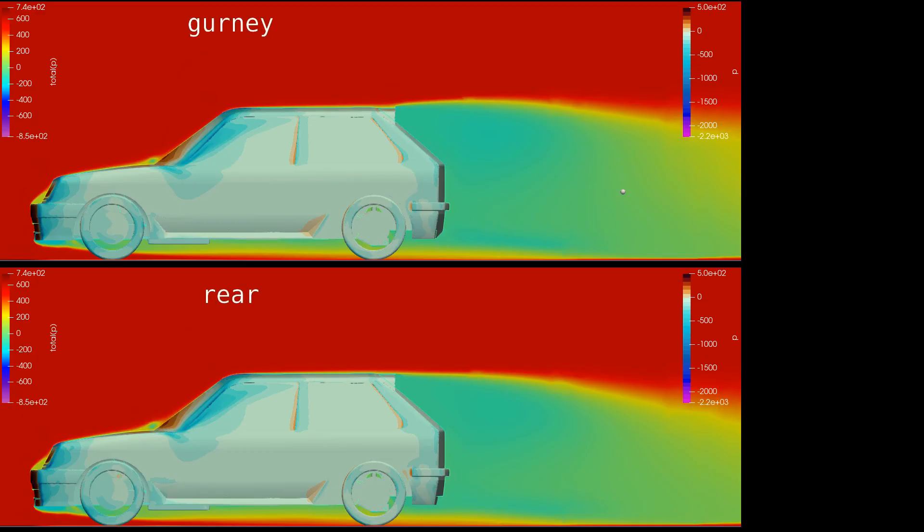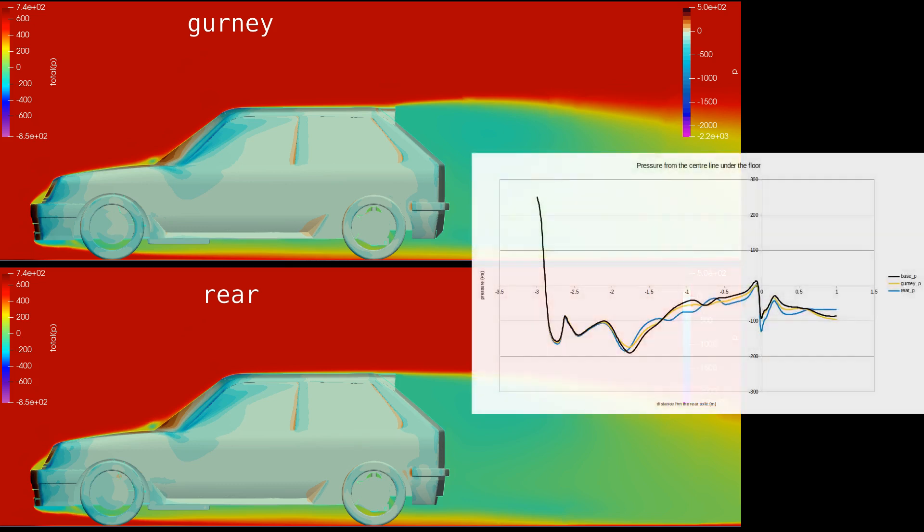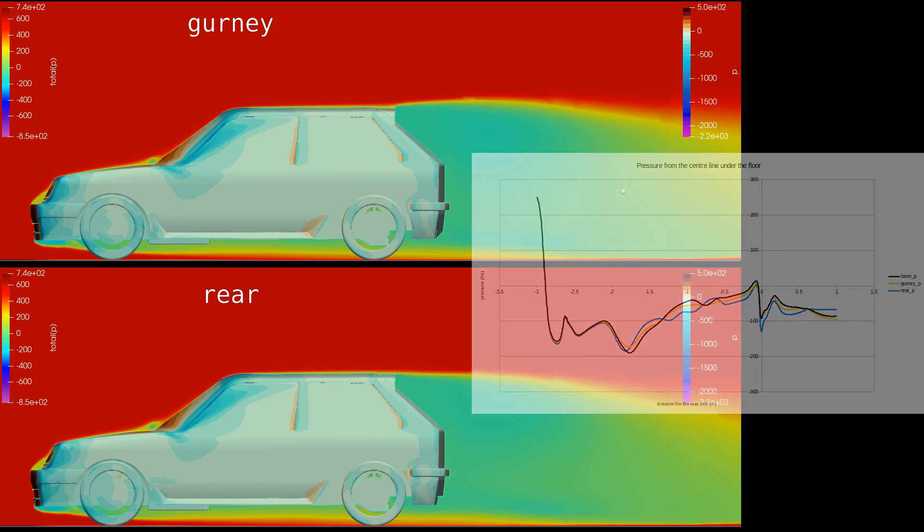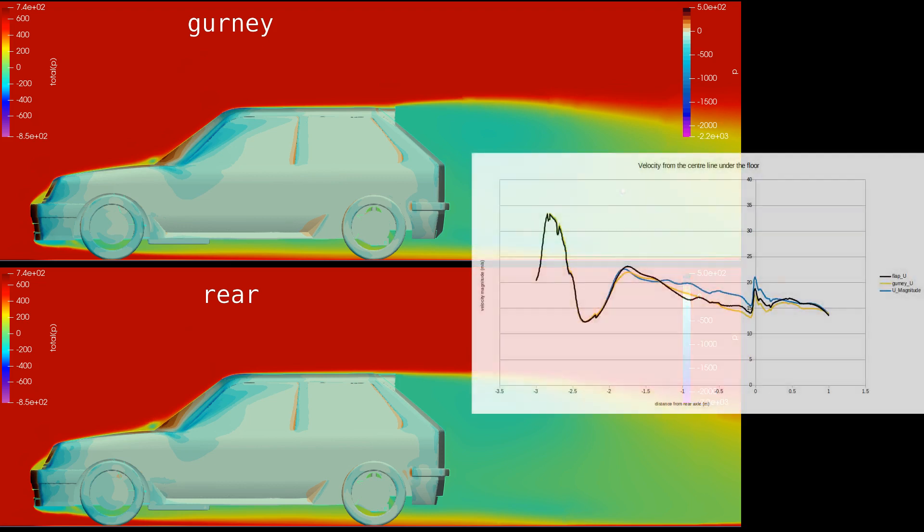Rather than the volume of the wake increasing, the path that air takes has been effectively smoothed. Again using the total pressure map from the centerline, the wake is smaller. The plot shows how the pressure does not build along the length of the floor. Better shown in the velocity plot.